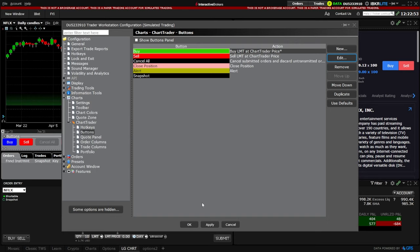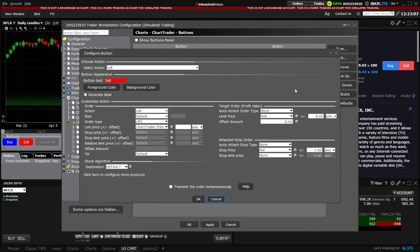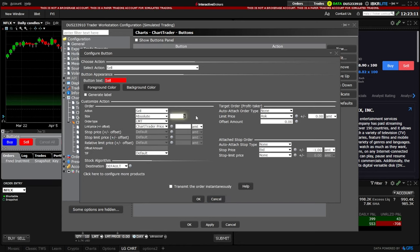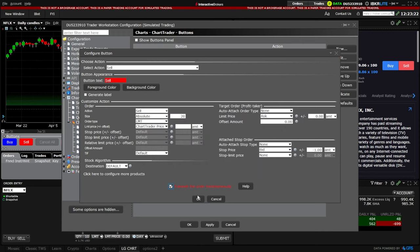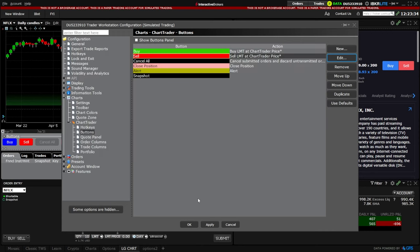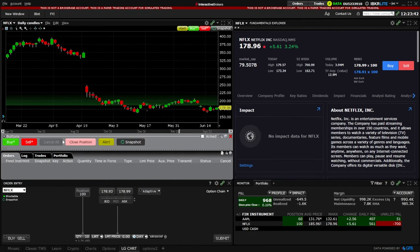Now looking at the list, we can see the Buy button has been changed — the most noticeable change being the color. If I wanted to do the exact same thing to the Sell button, I'll come down here and select Sell, then hit Edit. From here, I'll change the quantity to 20, and I'll also come down and set Transmit order instantaneously so I don't get those order confirmations pop up. Then we'll hit OK.